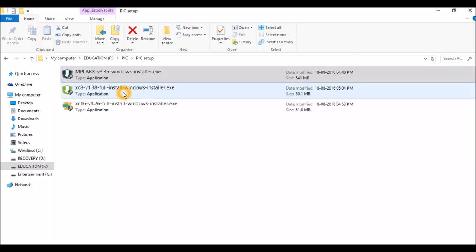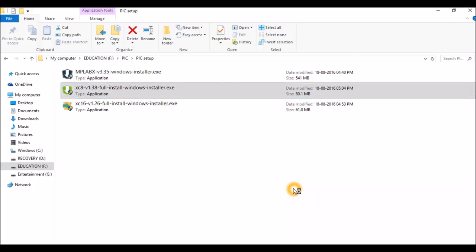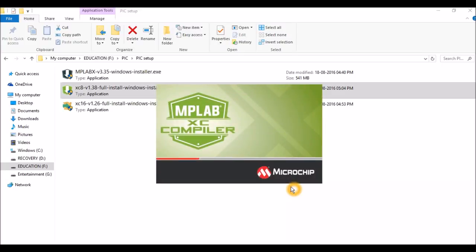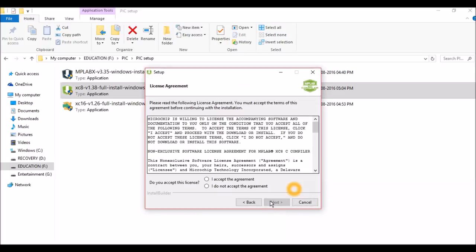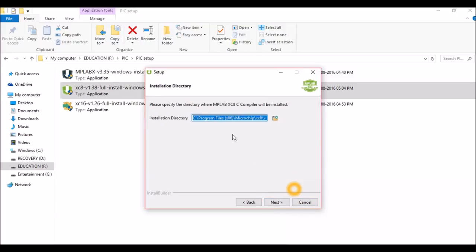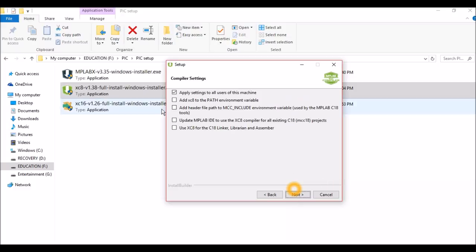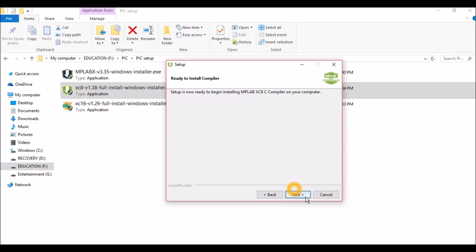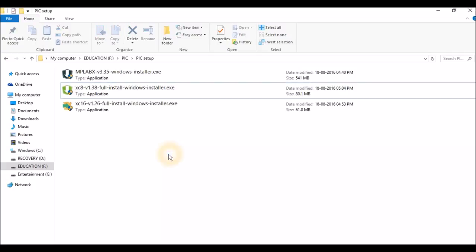For the compiler, the same thing: open it, click on next, I accept, next. This is the free version - click on free. Next, and this is what I was talking about: this directory should match with the directory of your MPLABX IDE. Click on next and tick on all these things because this will save you some time when you are working with the IDE. Click on next and that's it. I'm not going to do it because I have already installed those things.